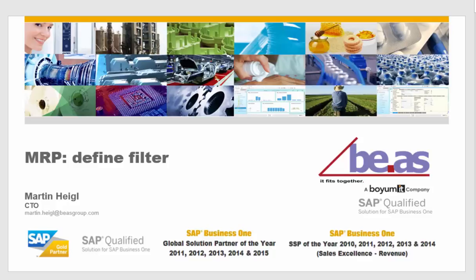Hello, my name is Martin Heigl. In this video I will show you in which way you can define filter in the new MRP.